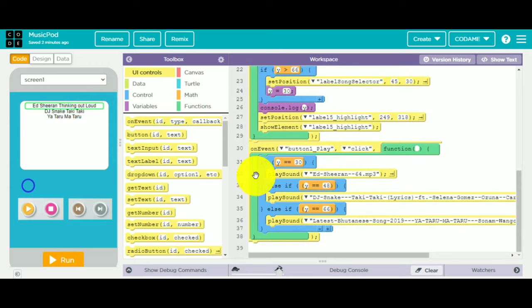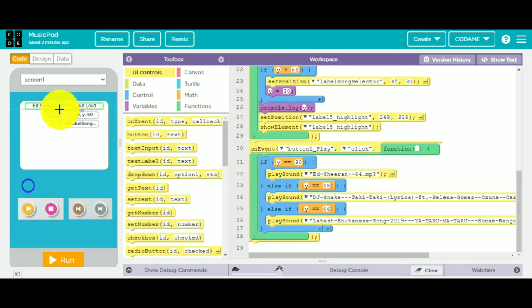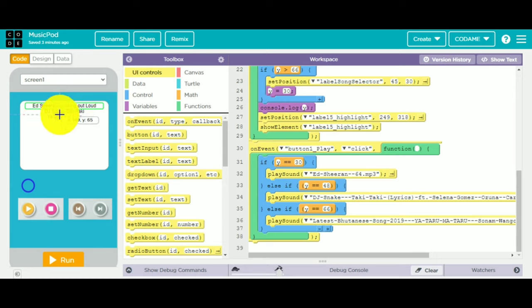When button 1 play is clicked, if y equals 30 — which is this position — then it will play the song. If y equals 48, then it plays DJ's Need Taki Taki. And if y equals 66, then it plays Yataru Maataru. The code is very easy — anyone can build it at home.